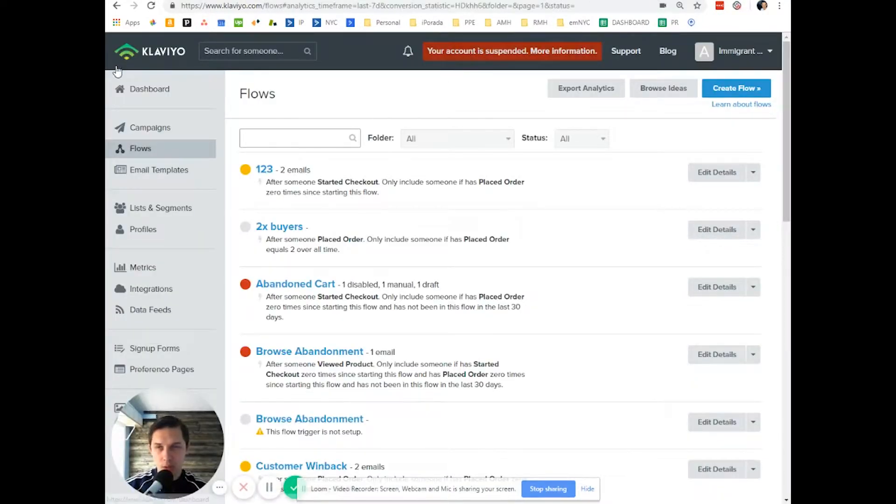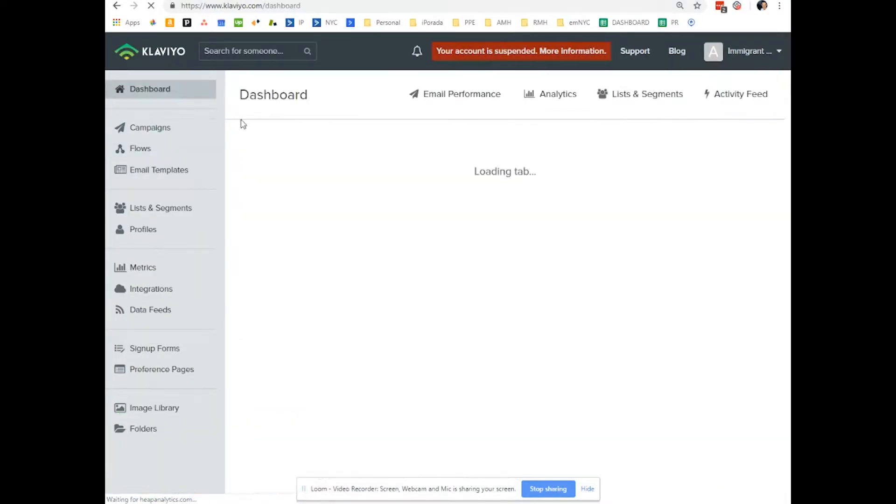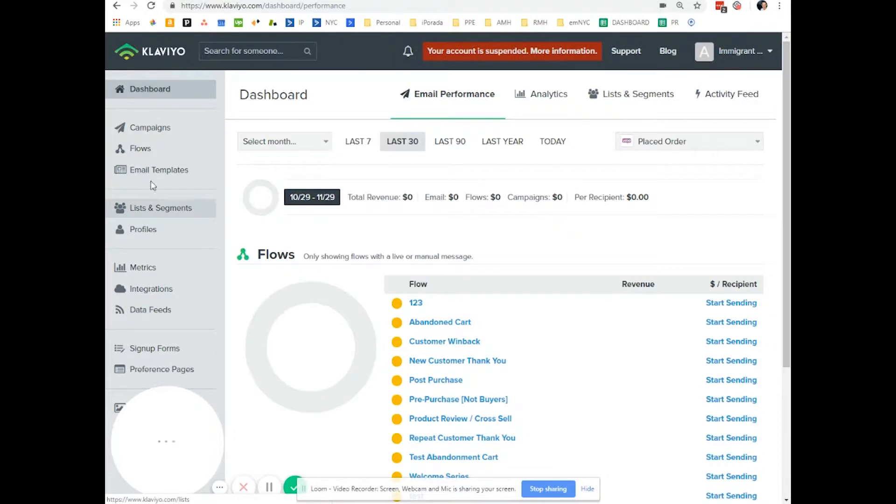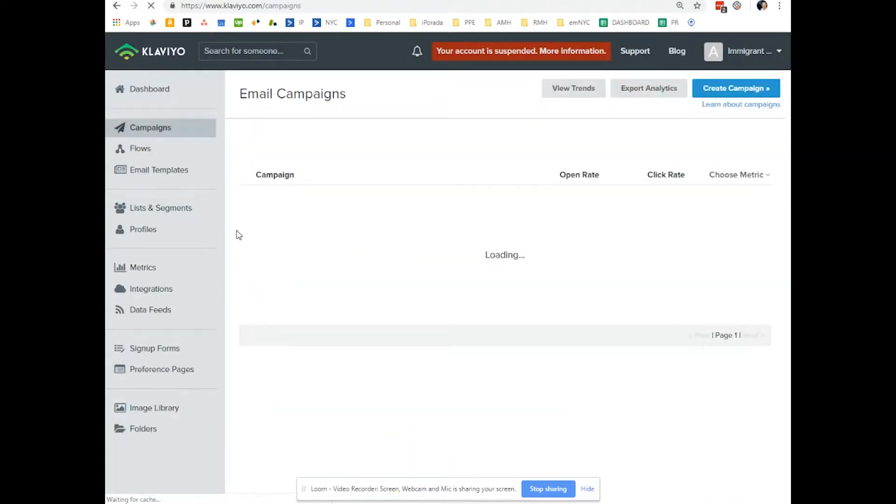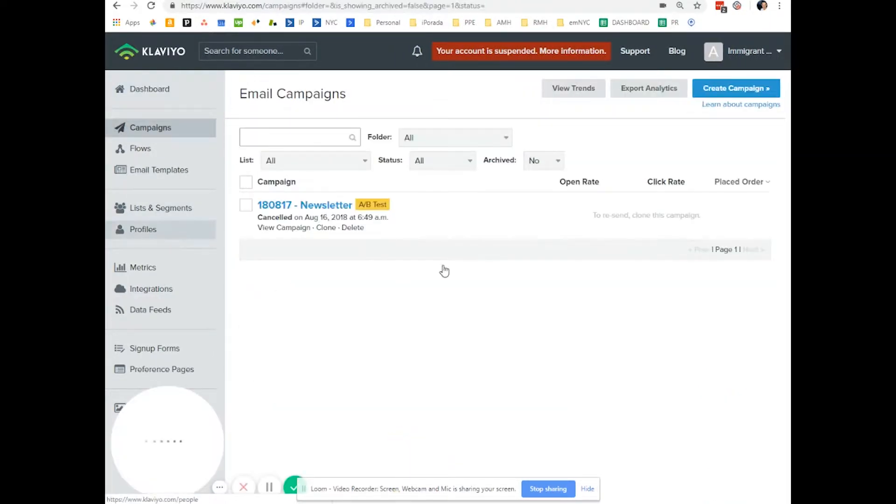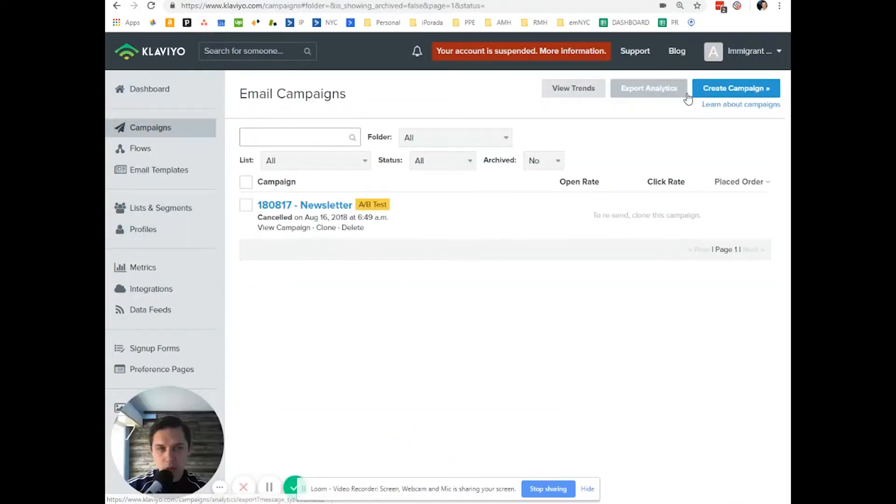Let's log into your Klaviyo account. This is a dummy account I have. Let's go to campaigns and let's create a campaign.